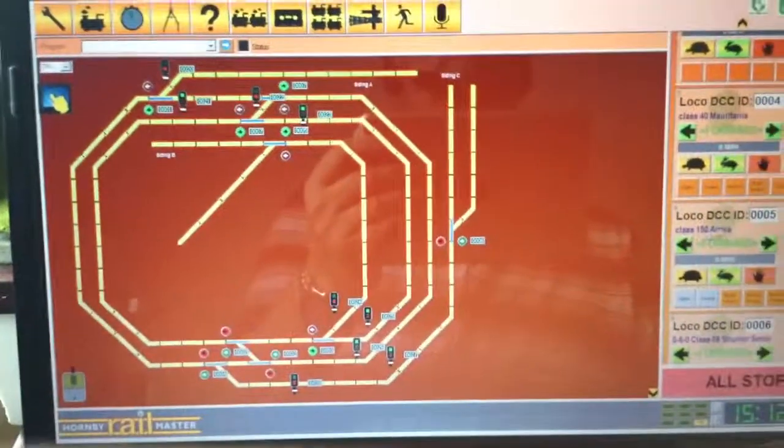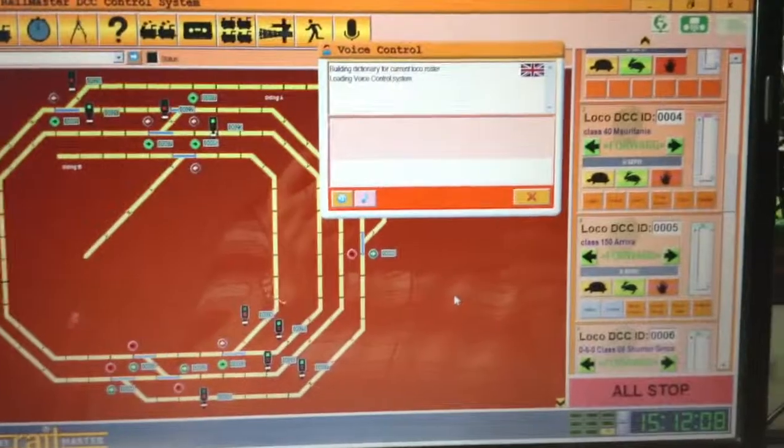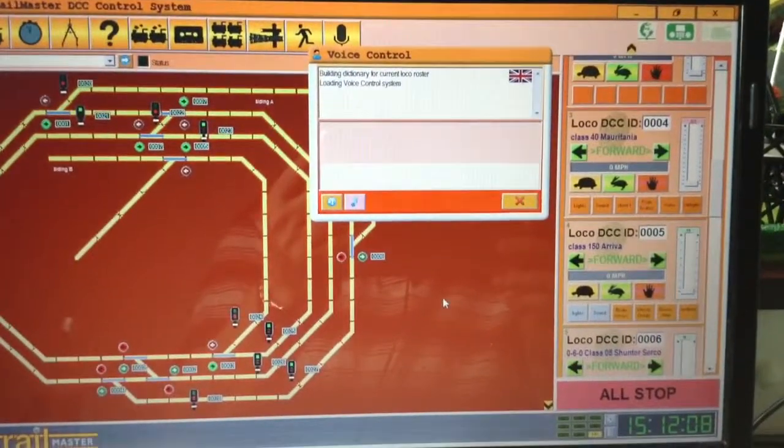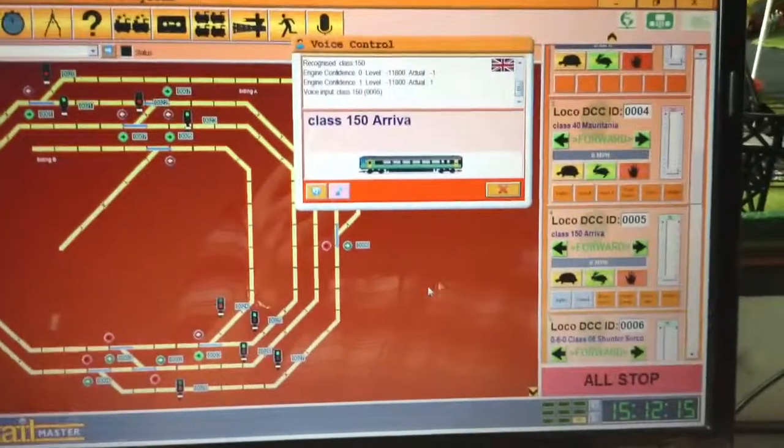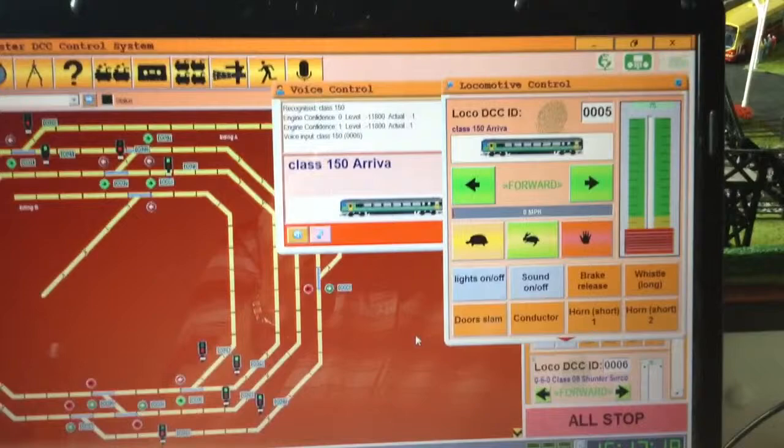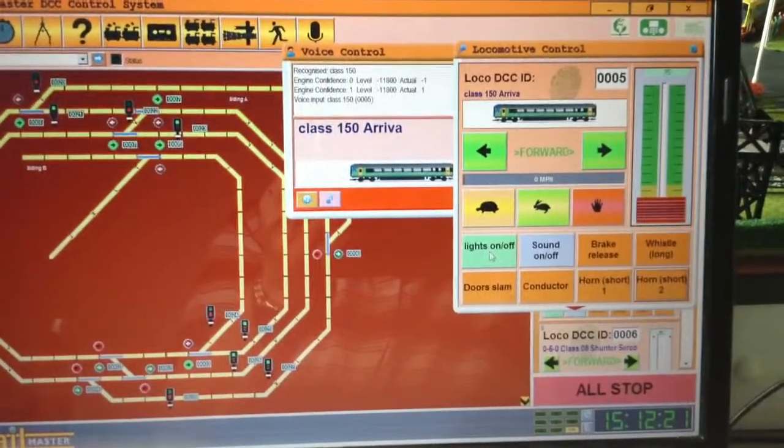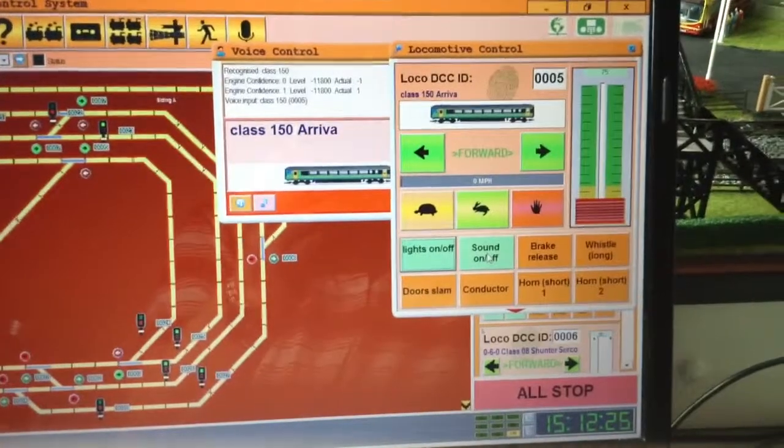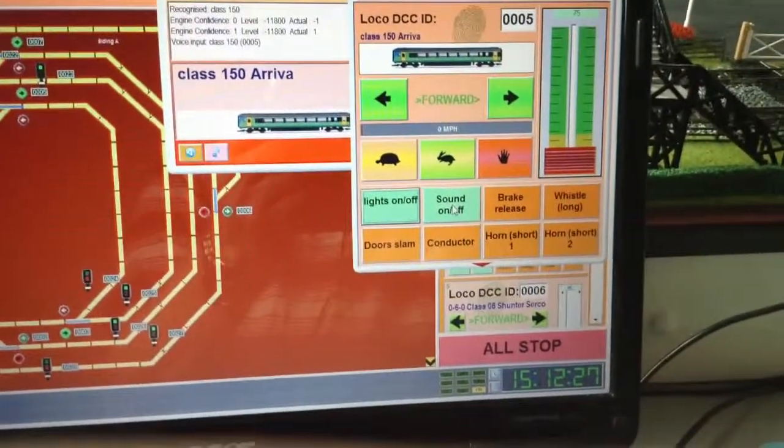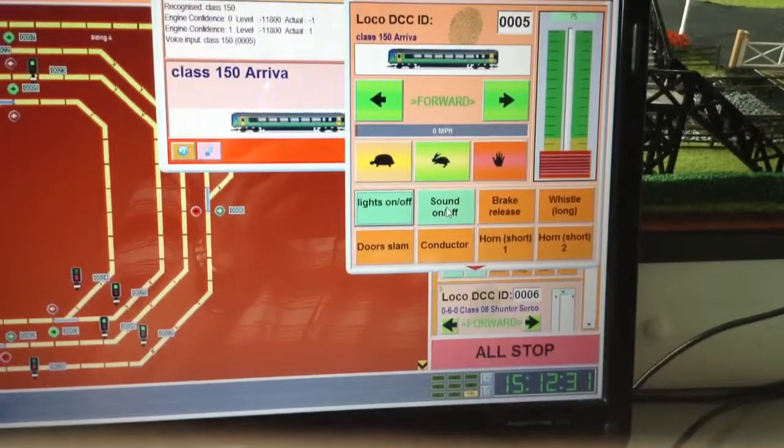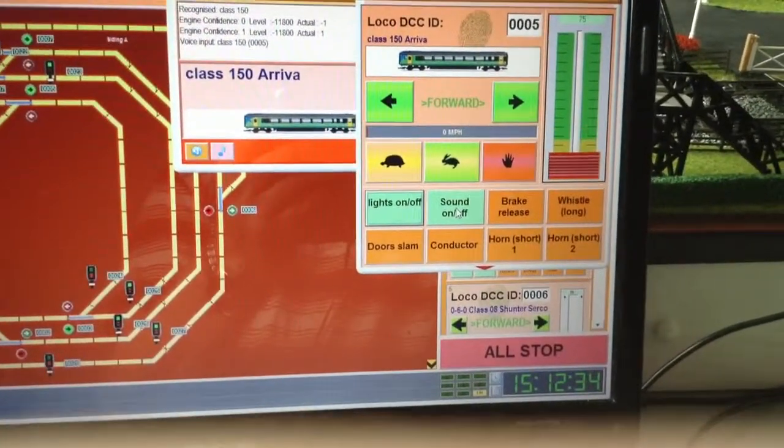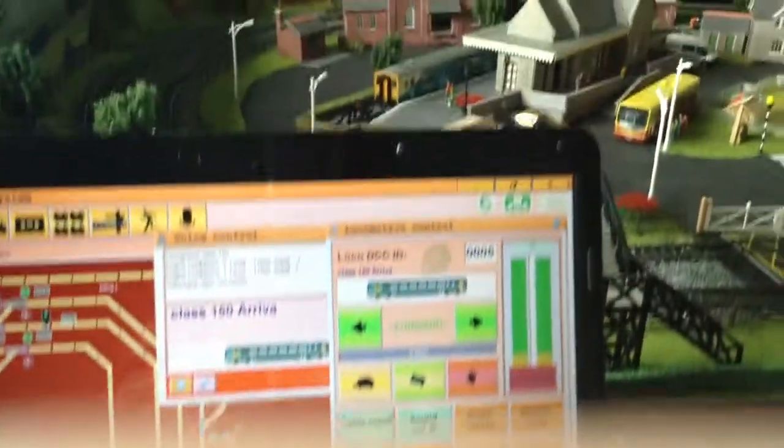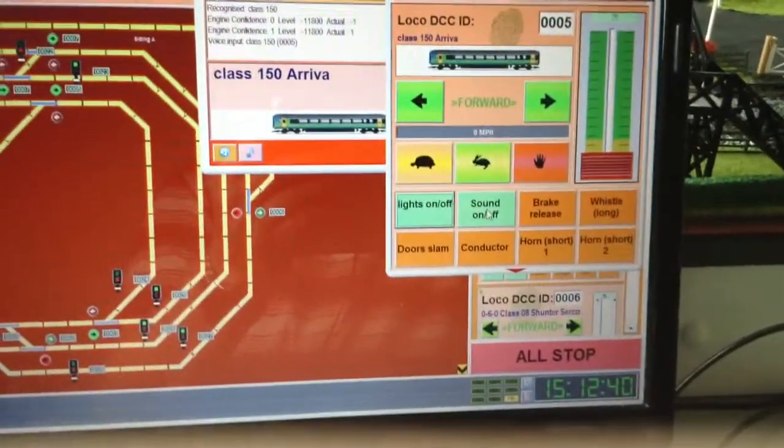Class 150, lights on, sound on. That of course is my river train. The famous one.